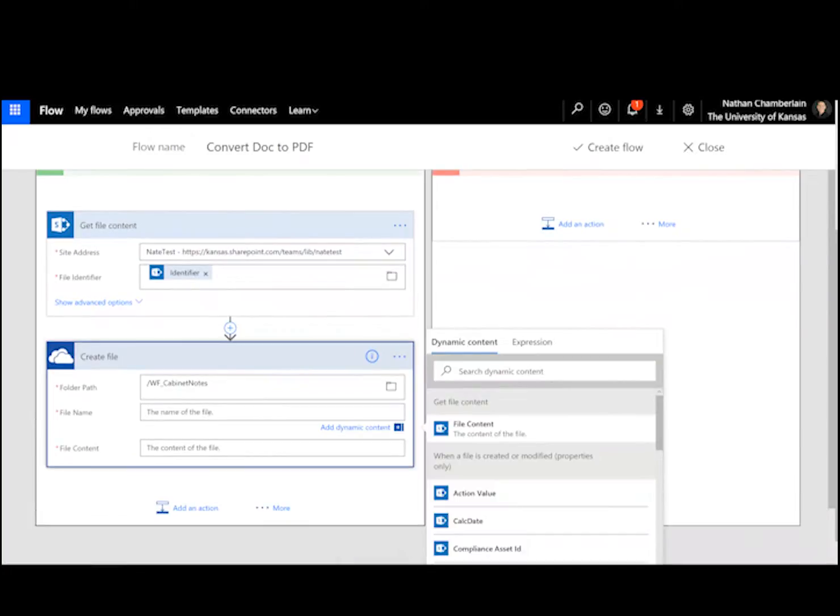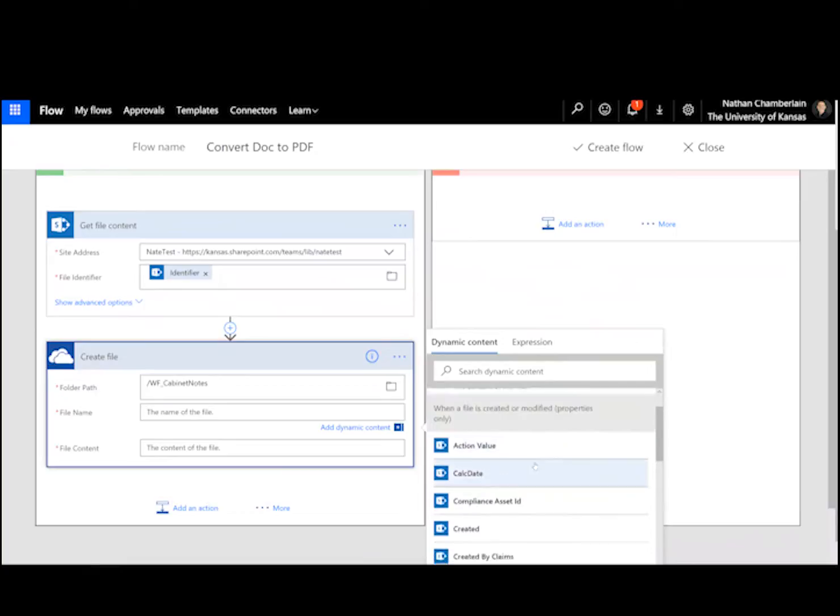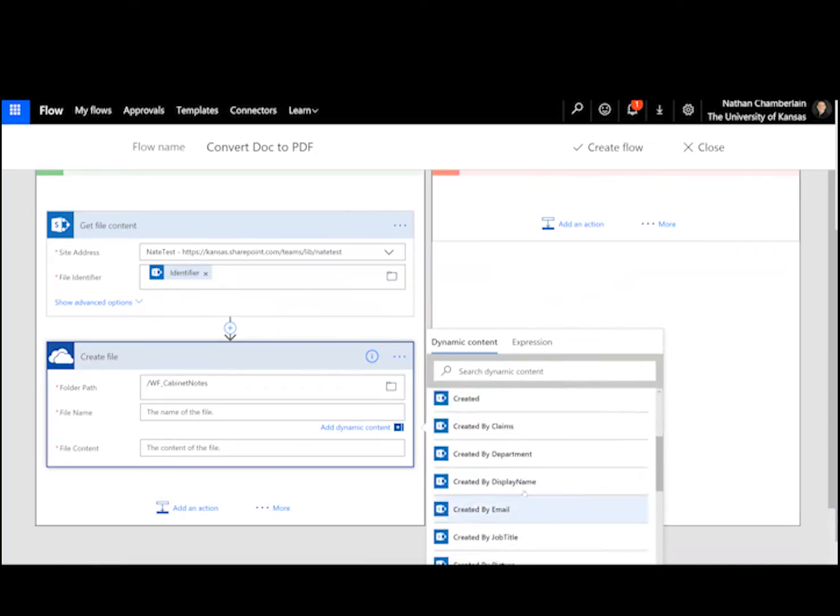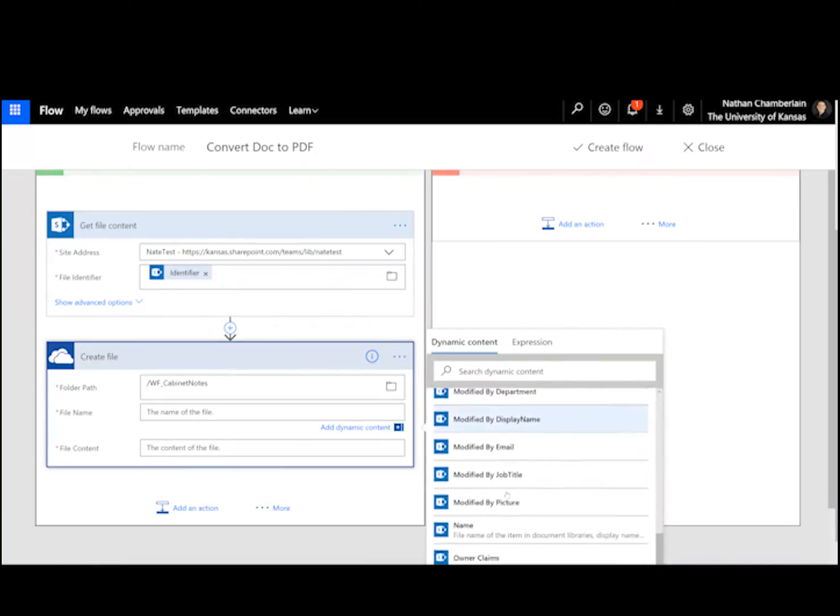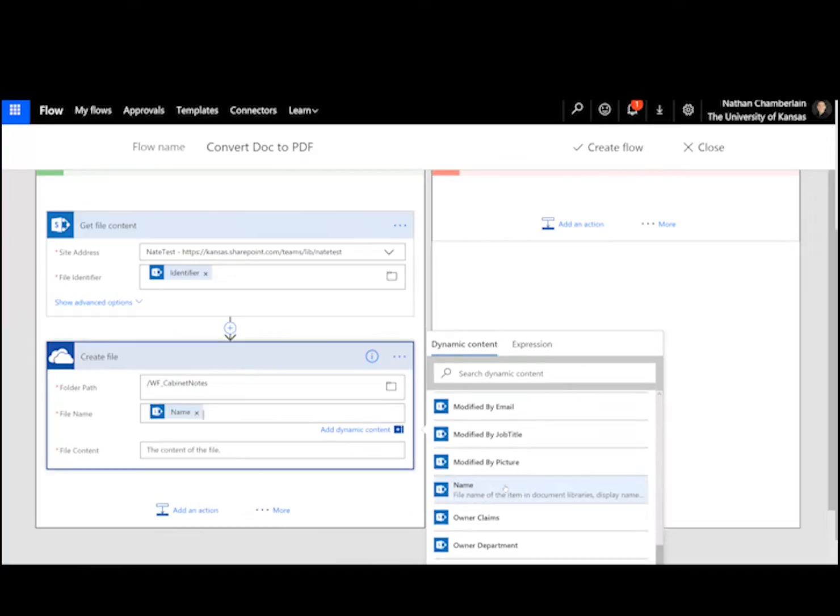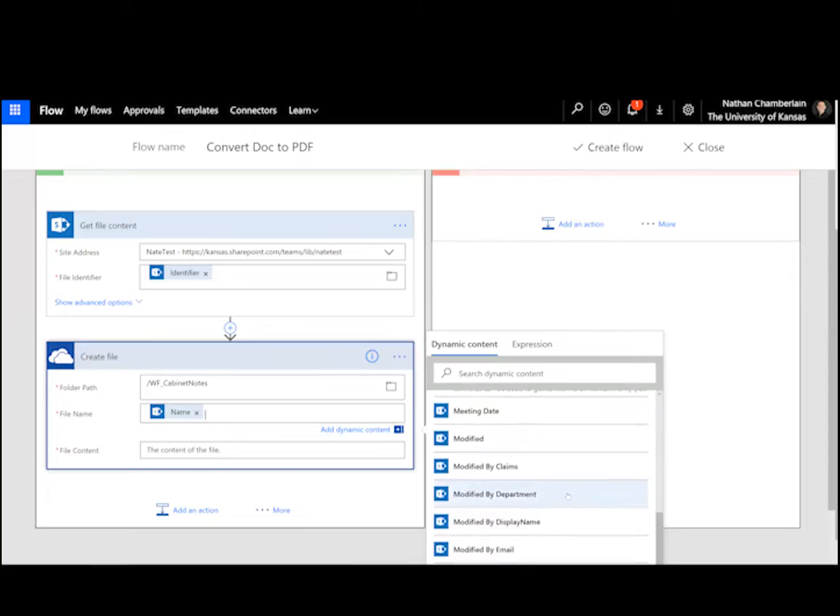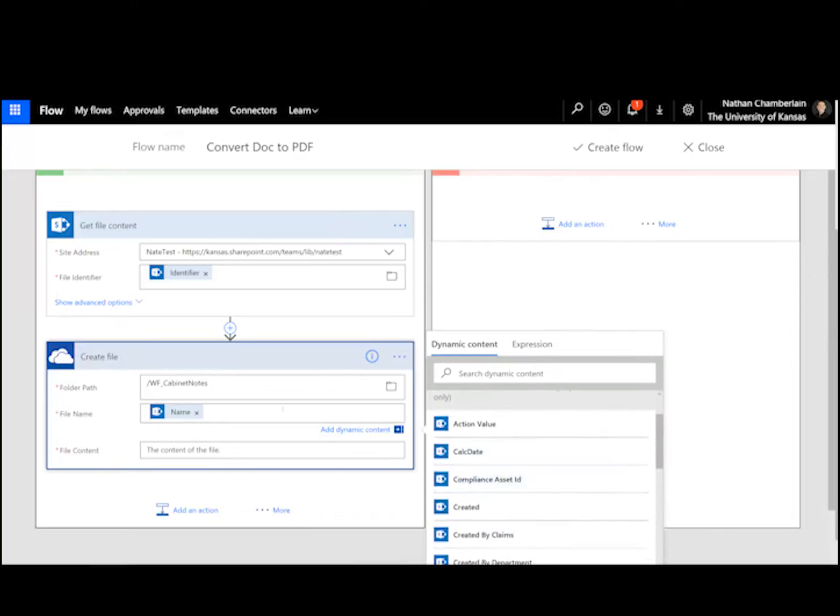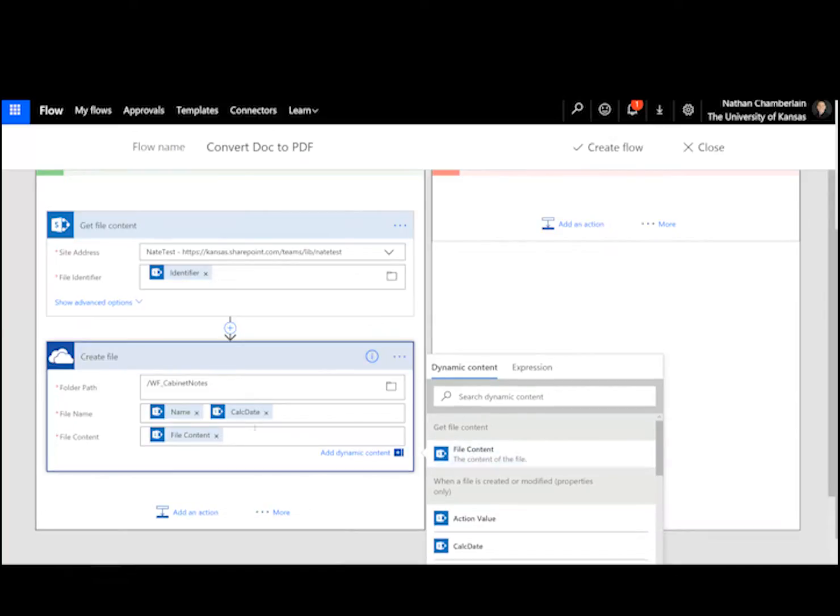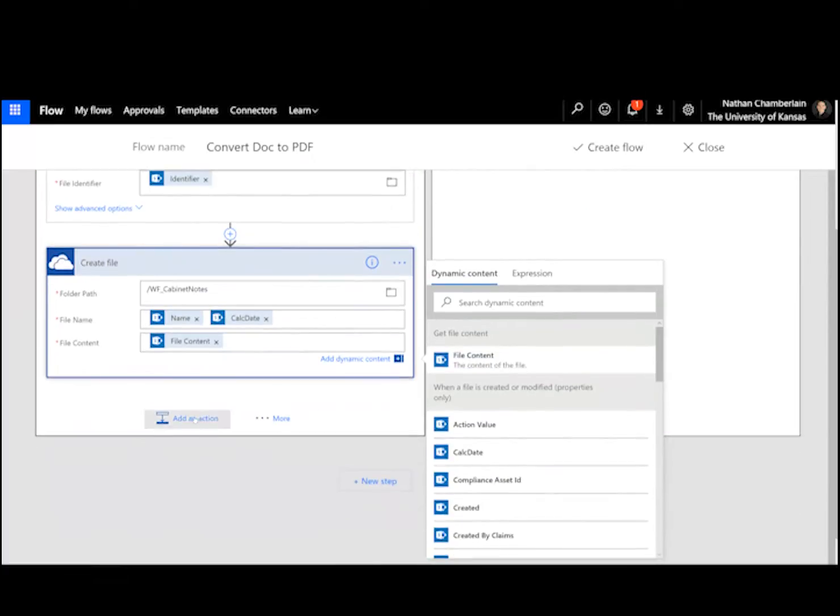And then the file name, we're going to keep the same. So I'm going back to the properties one, and I'm looking for name, so I keep that the same. And then maybe I want to add a date or something, or you could add the group name. So in this case, I have a field called calc date, which is year, month, day, which is nice. So I'm going to make a new name. And in the file content, I'm going to just map over from this get file content step. So now I've created the one in OneDrive for Business.